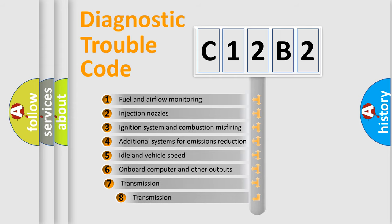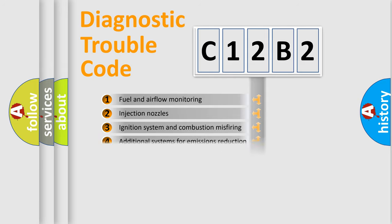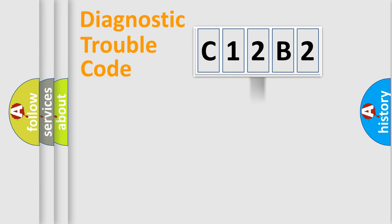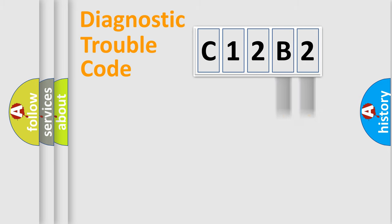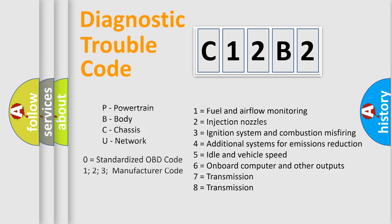The third character specifies a subset of errors. The distribution shown is valid only for the standardized DTC code. Only the last two characters define the specific fault of the group. Let's not forget that such a division is valid only if the other character code is expressed by the number zero.